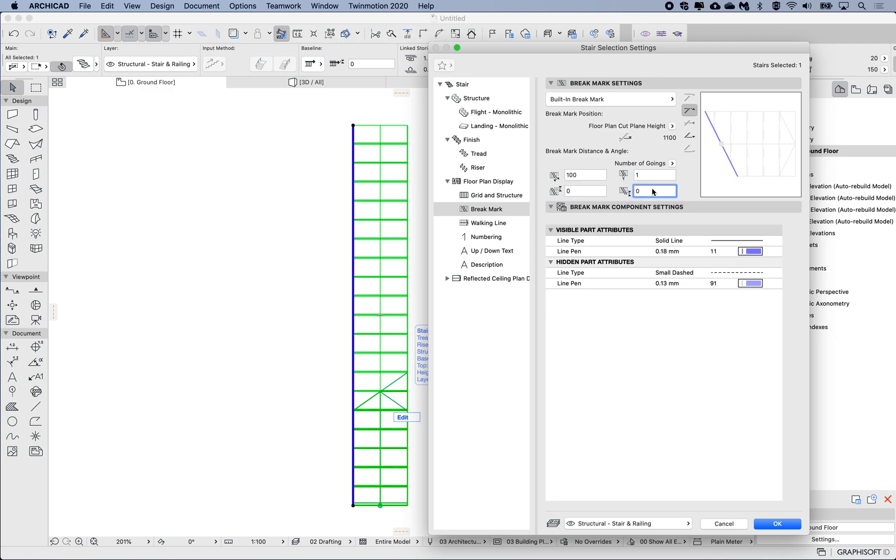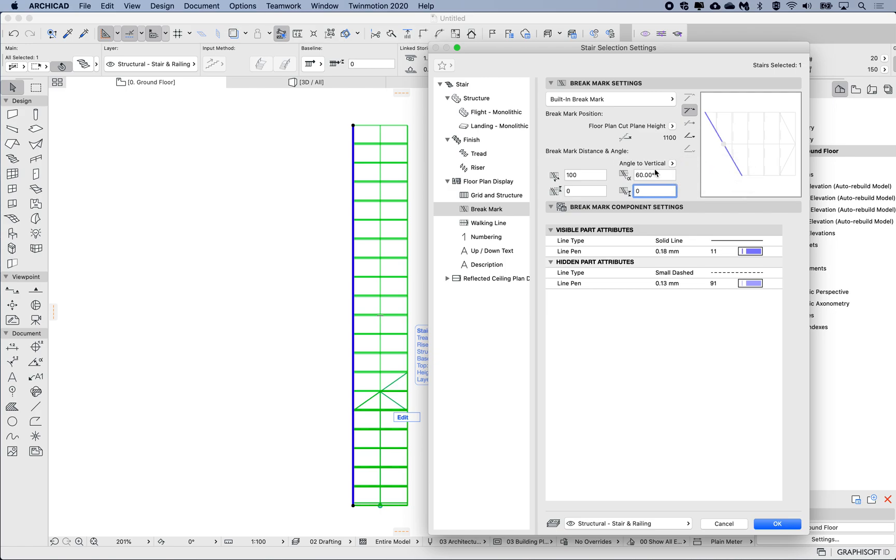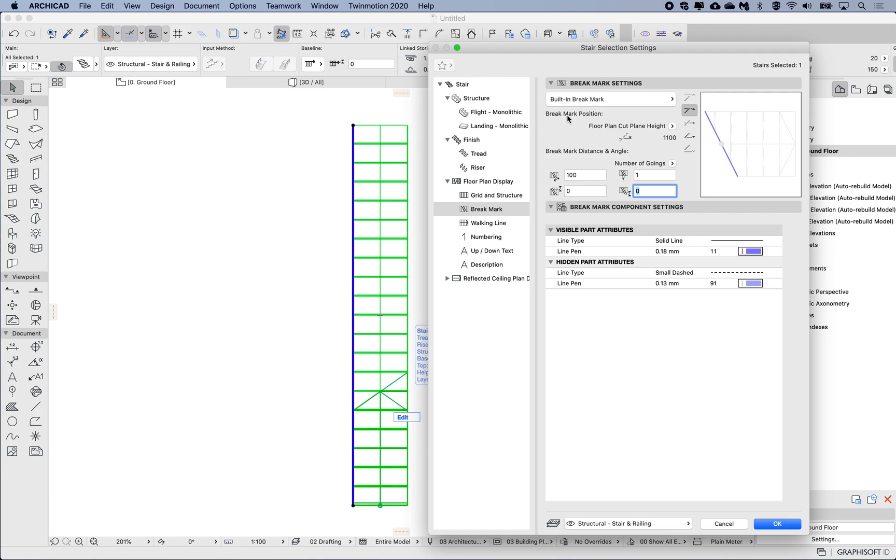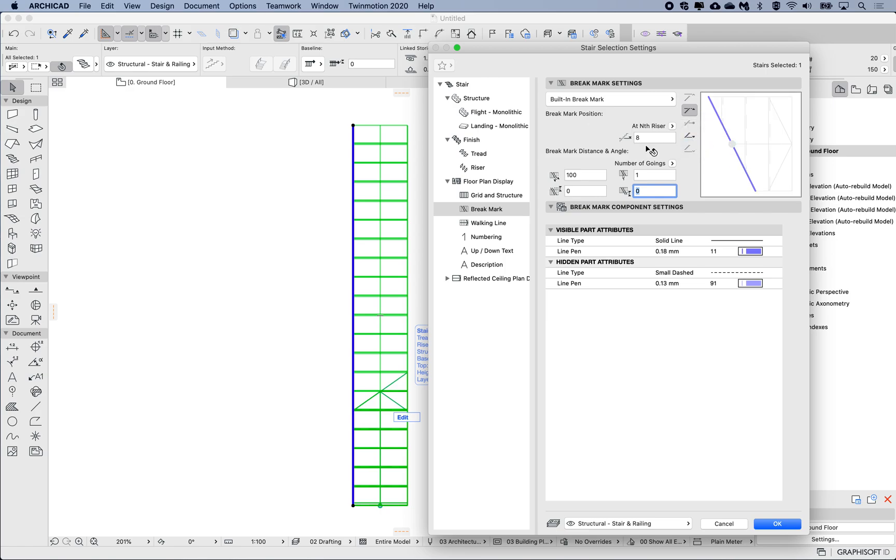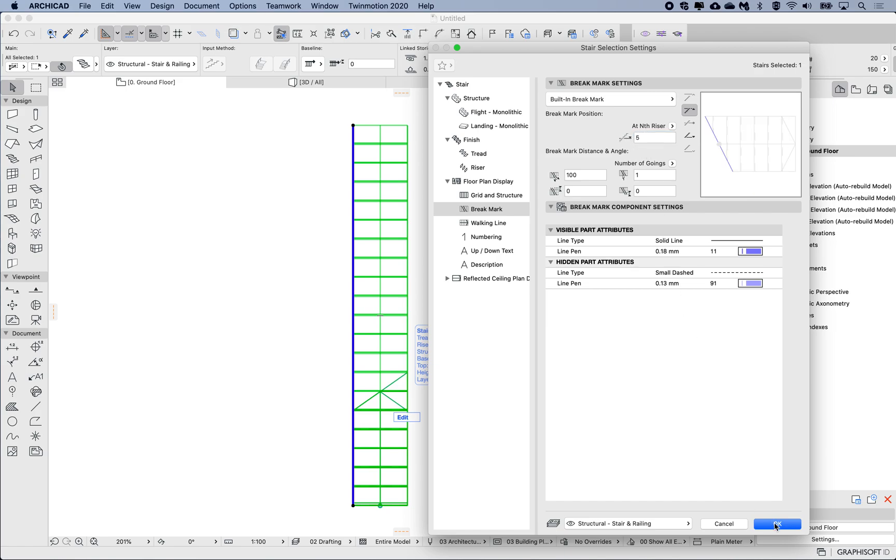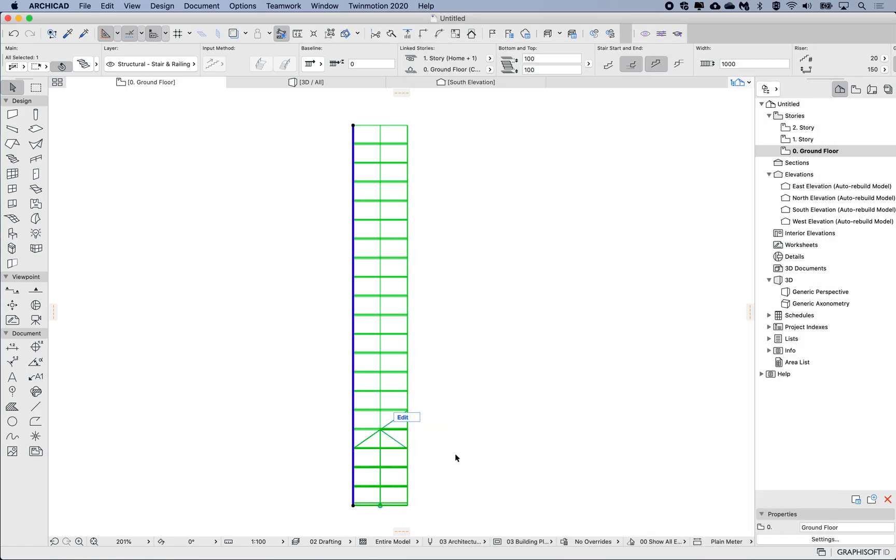Okay, we can change this also just to be an angle—a fixed angle—but I'll keep this as one going for now. I want to modify this floor plan cut plane and I can set to an nth riser. For example, I want this brake mark to appear on the fifth riser. So I go okay, and now it's reduced.